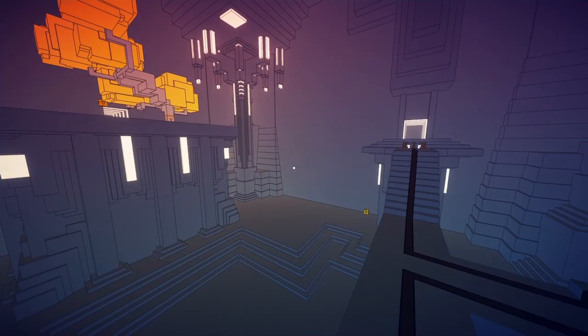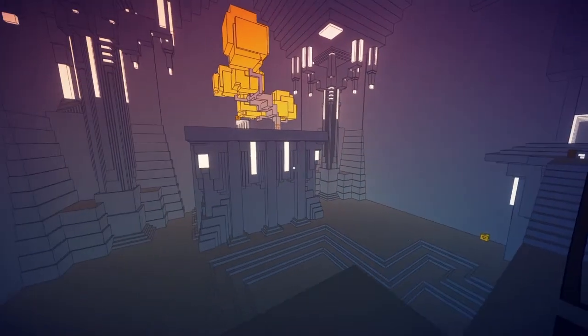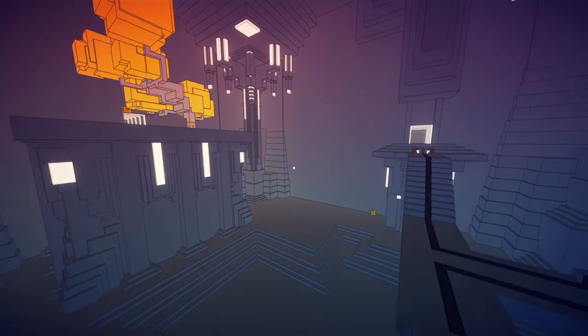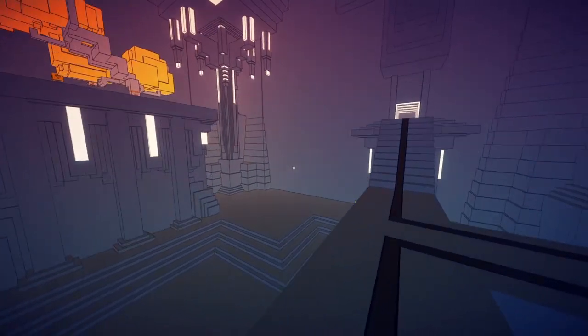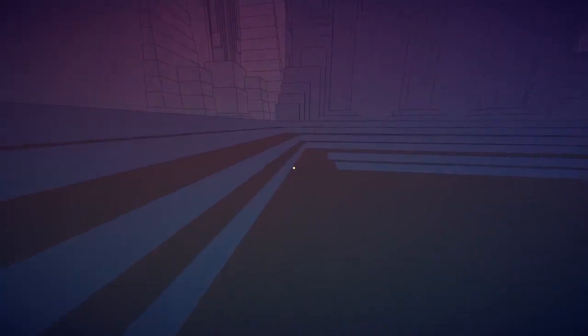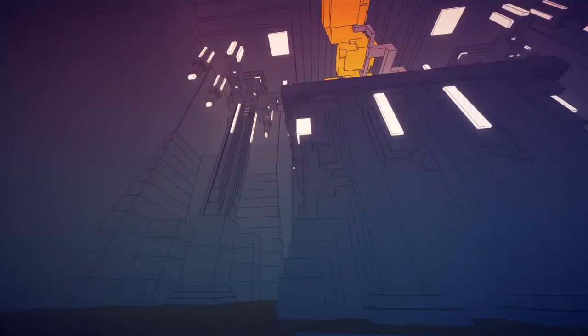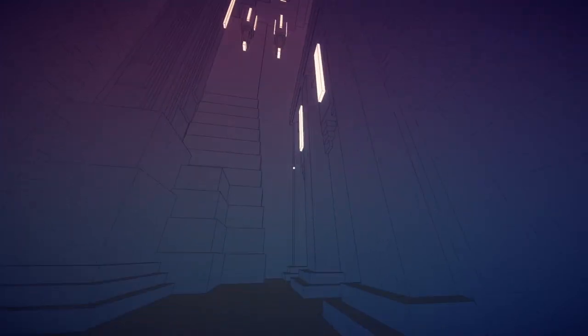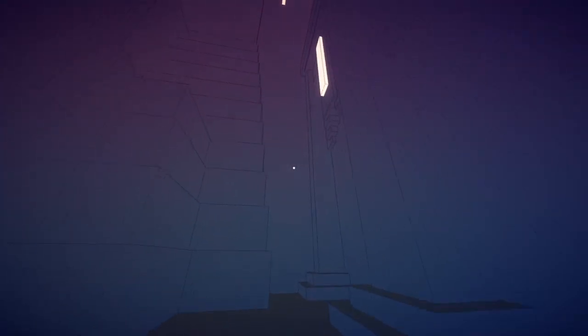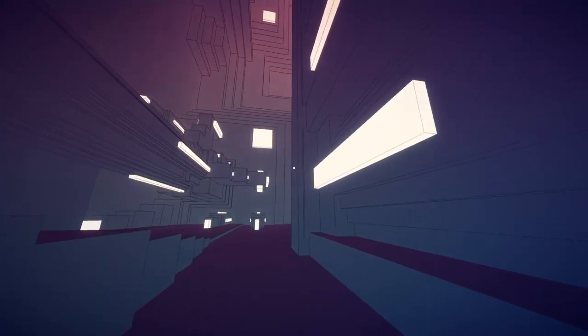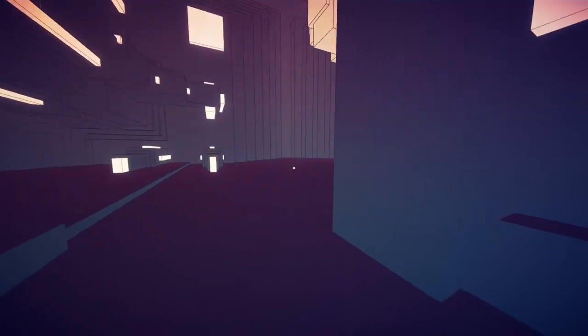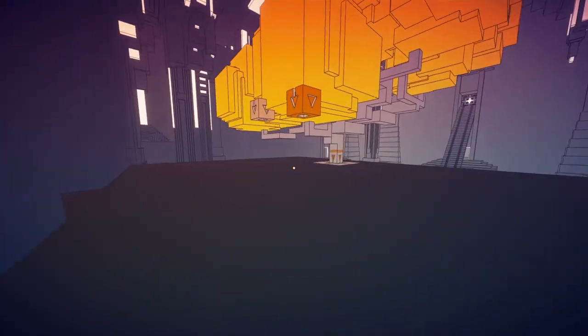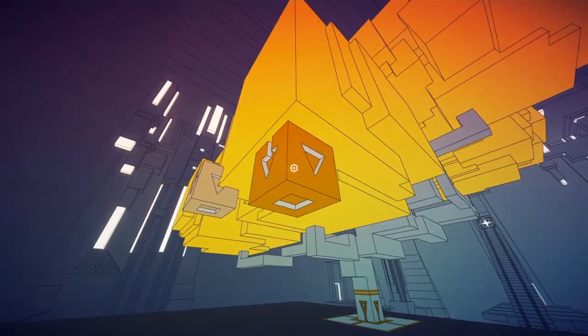As this generation of consoles takes its final trot towards the sunset, Manifold Garden comes as one of several parting shots that put a cap on what has been a fruitful seven years for Sony. It is as visually and mechanically sublime as Valve's Portal, but pushes the envelope with a truly stunning surrealist paradise.